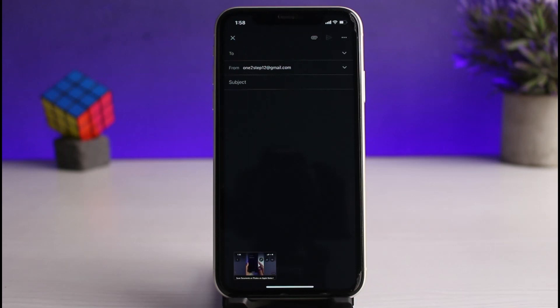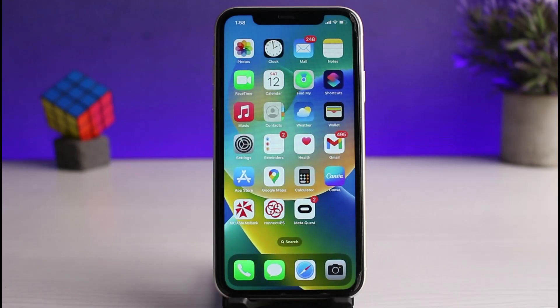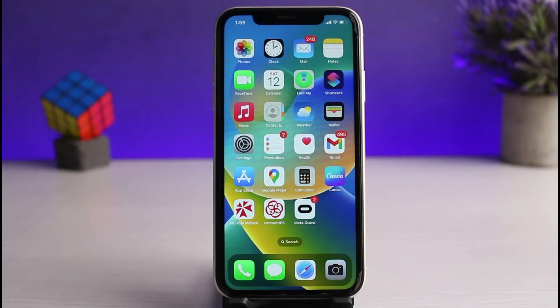This is how you can attach photos to email on iPhone. We hope the video was really helpful. If it did help you, make sure to leave a like and subscribe to the channel. If you have any more questions or doubts, leave them in the comments. Thank you very much for watching, and see you soon in our next video.